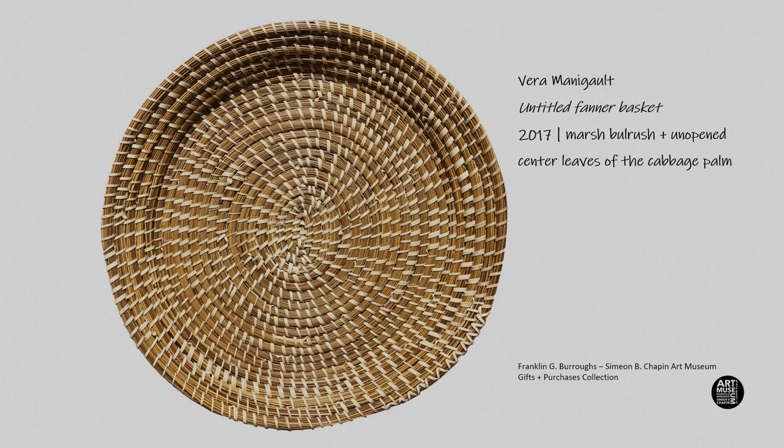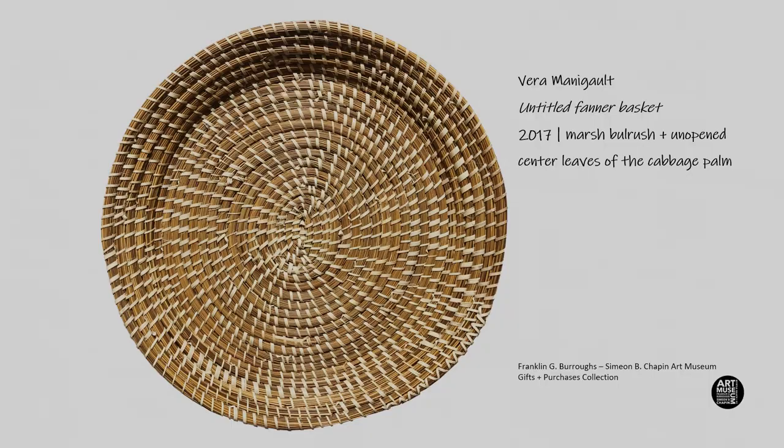This piece of art is what's going to inspire our project later, and it is by the artist Vera Manigal called Untitled Fanner Basket, made from marsh bulrush and unopened centered leaves of the cabbage palm. What's exciting about this piece is the intricacy of the weaving. It's very influential from our culture here in the low country of South Carolina. Look closely at the sweet grass basket and all the intricate details. There's so much rich history and storytelling just within these strands. In our project, we're going to use a type of weaving to create a slightly more simplified version of this with bright bold colors to tell our own stories.